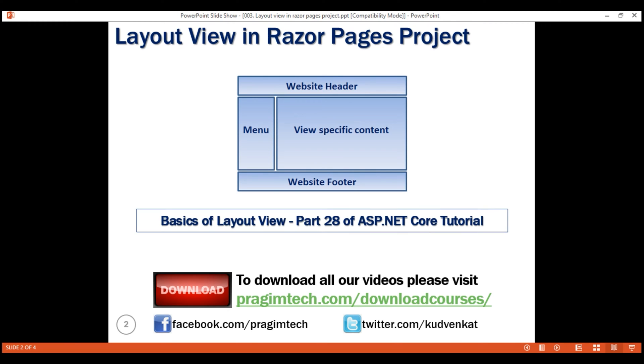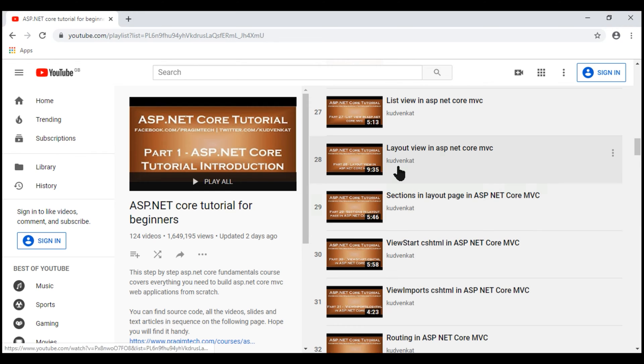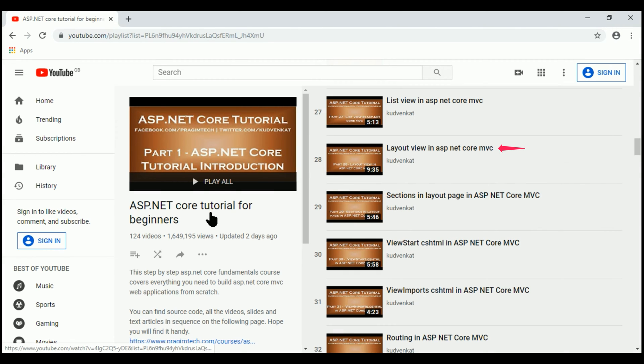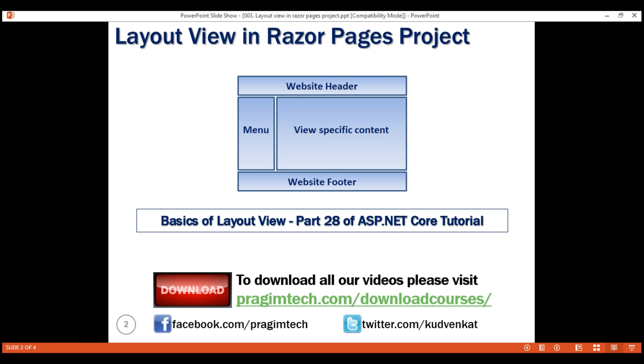We discuss the basics of layout view in this part 28 of ASP.NET Core tutorial. Both the projects, that is ASP.NET Core MVC and Razor Pages, support layout views. The differences are very minor.